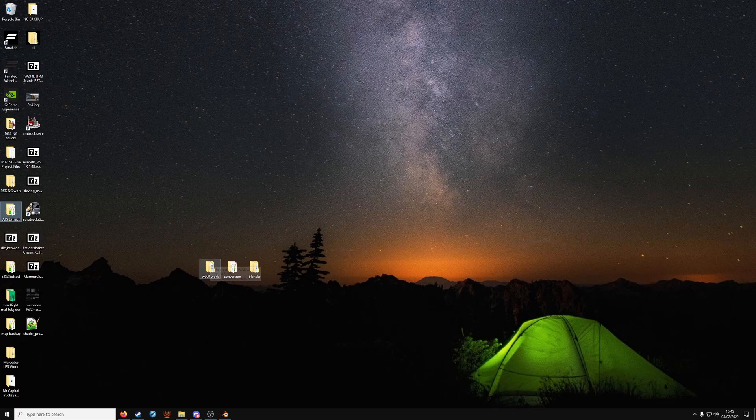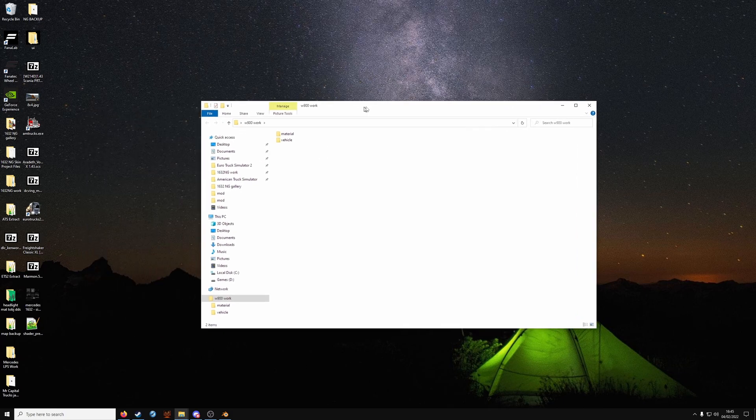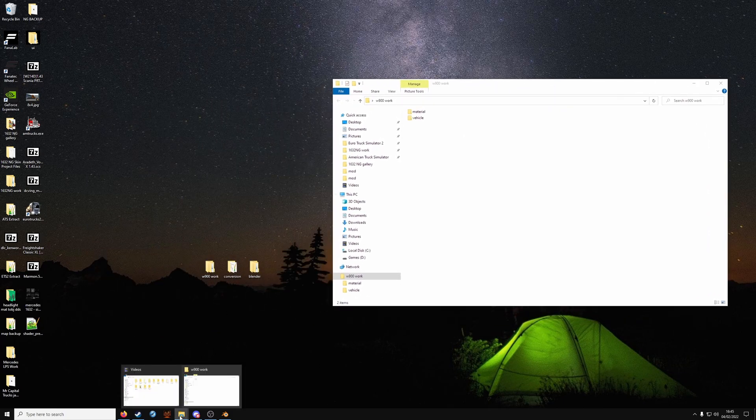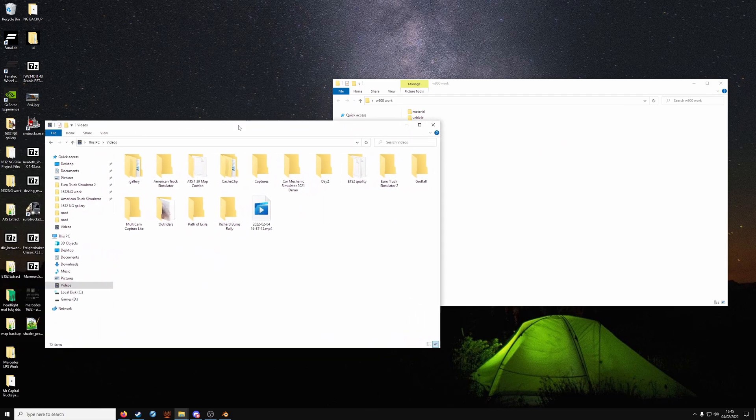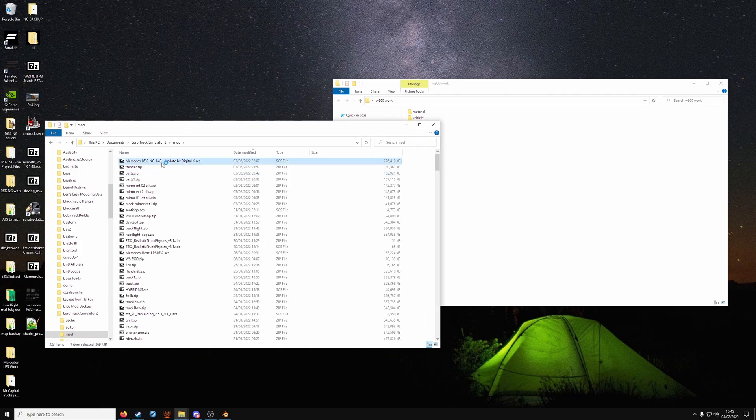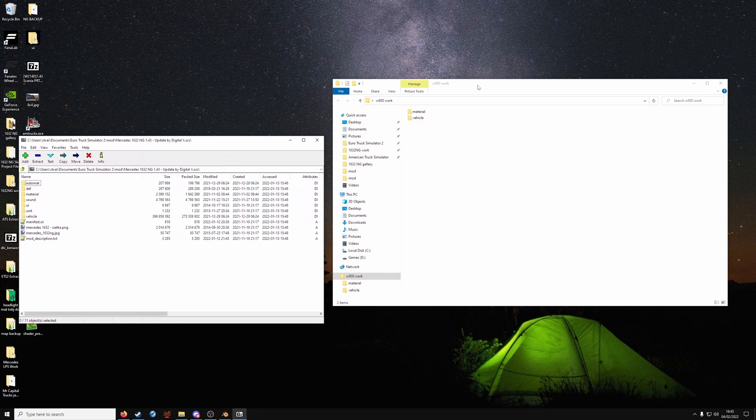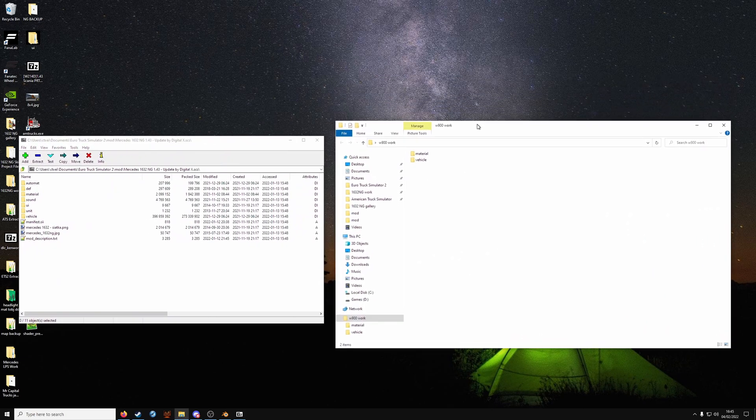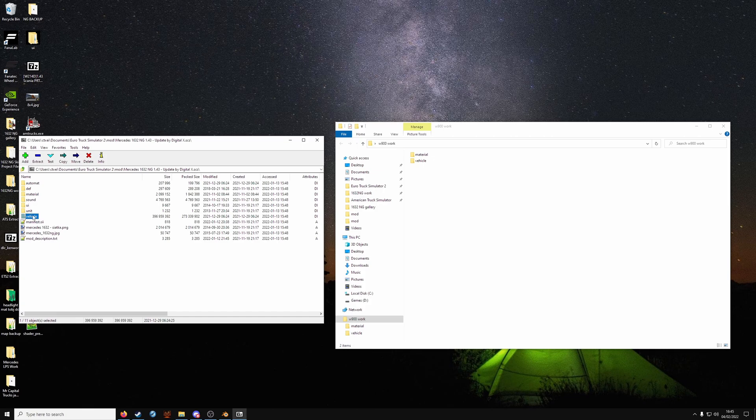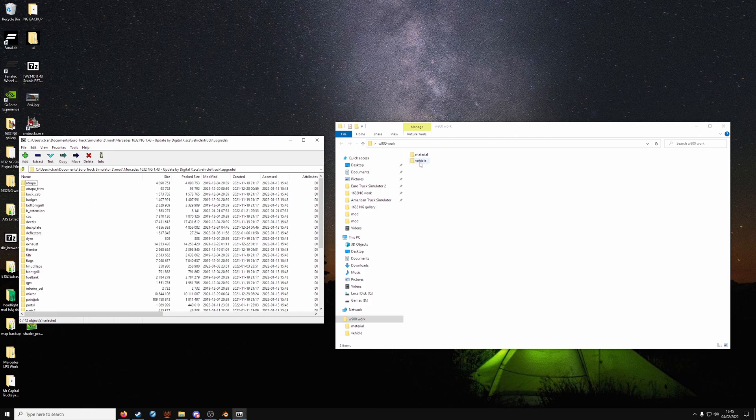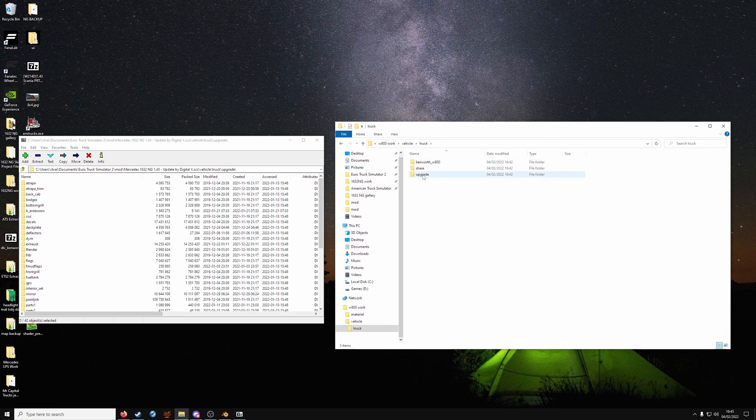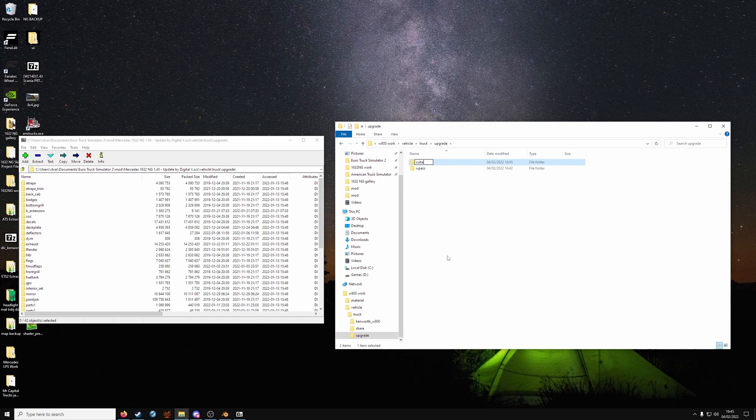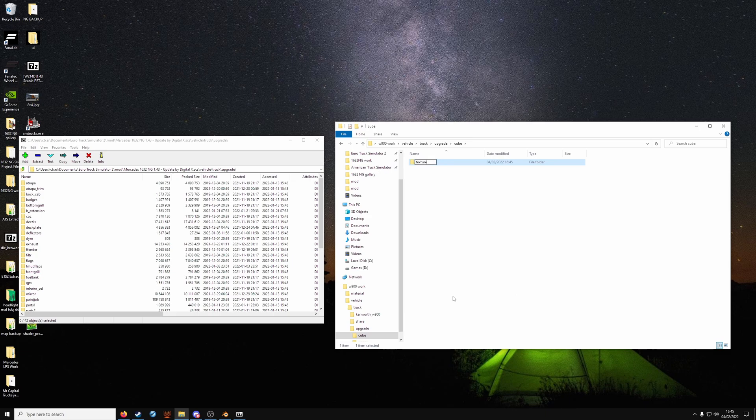Now back on the desktop, go to your work folder. And for reference, I'm going to open up a truck mod I've been working on. So we're going to do the NG. Just to show you how the folders should look. So vehicle truck upgrade. In your work folder, vehicle truck upgrade. Make a folder and call it cube or whatever you like related to your mod. In the cube folder, new folder, textures.